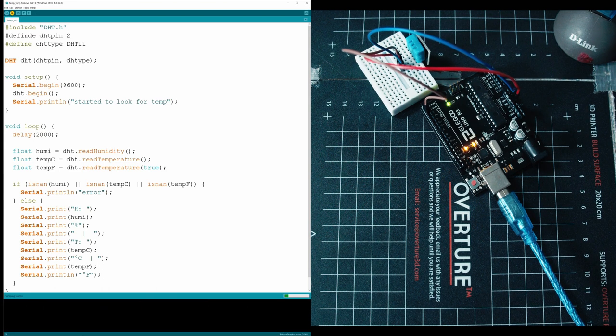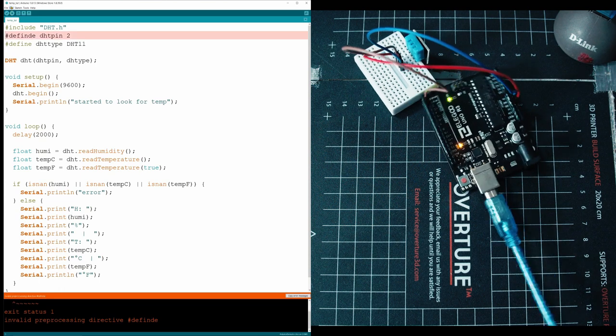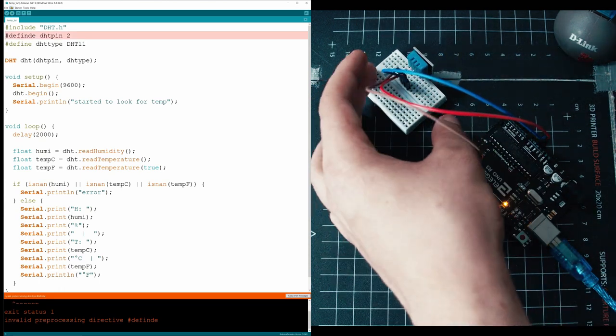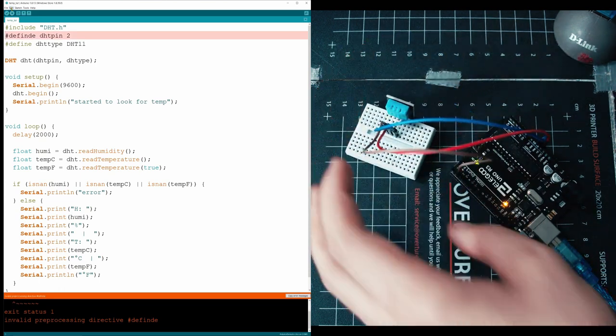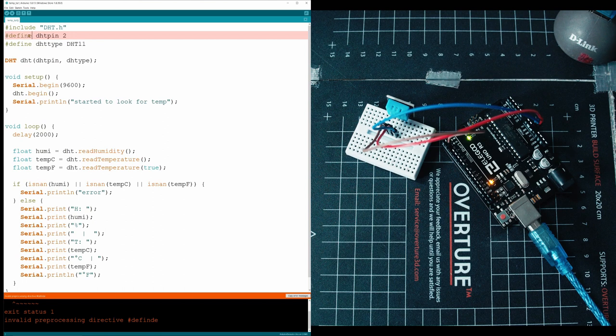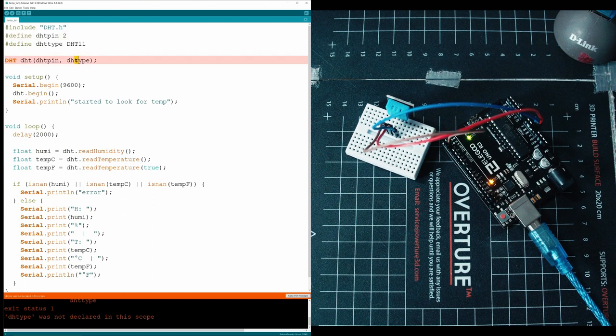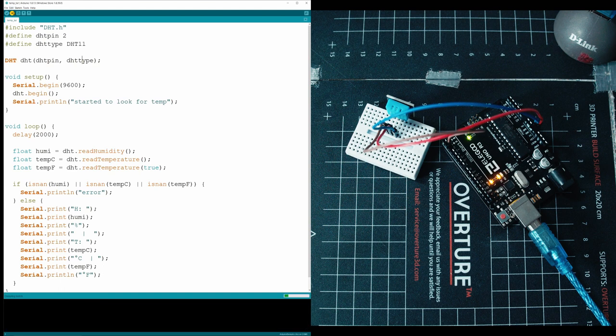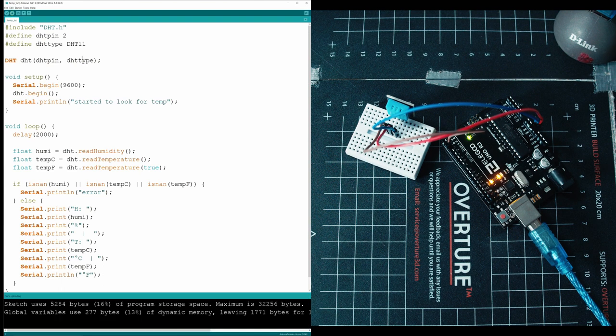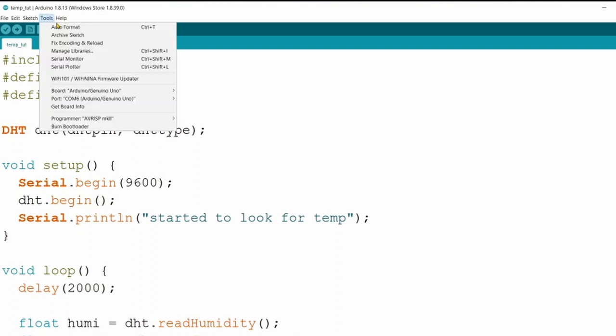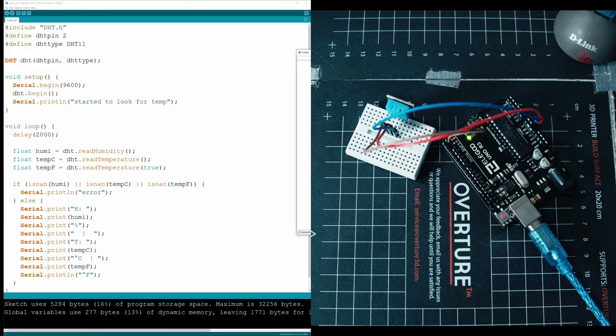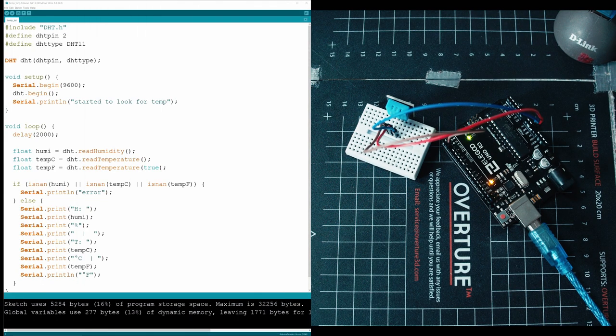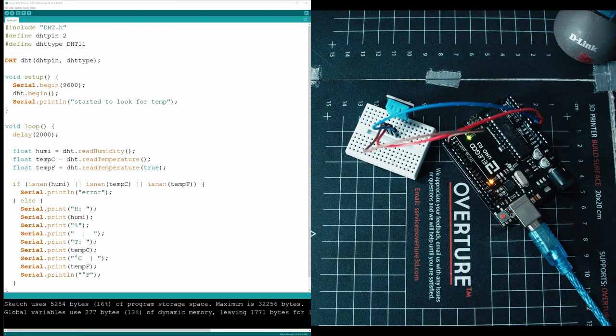Then all you got to do is compile it and upload it to your Arduino. And then we should be able to just open up. Looks like we made an error here. Just fix that. Looks like we made another error here. All we got to do is compile that and upload it. Now that it's uploaded, you can go to your tools, serial monitor or control shift M. And there we go. We have our temperatures being printed out on the screen.